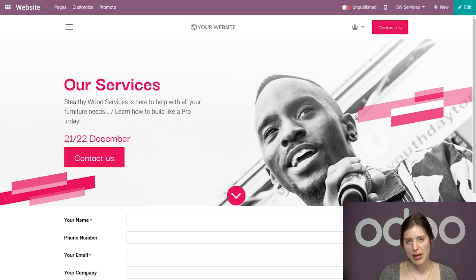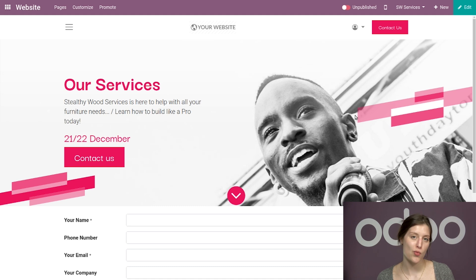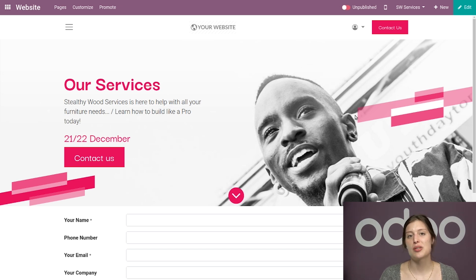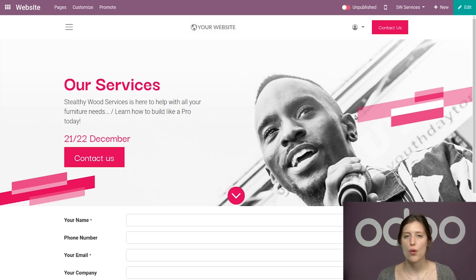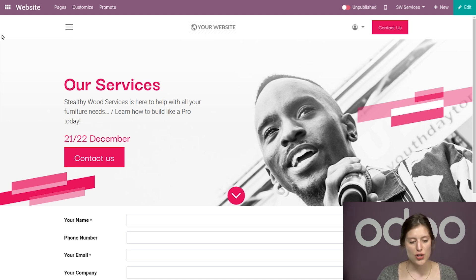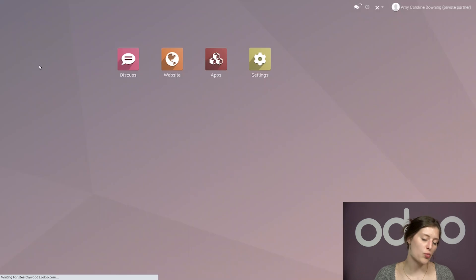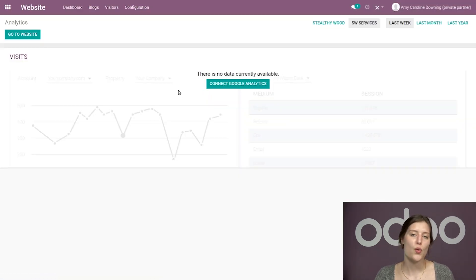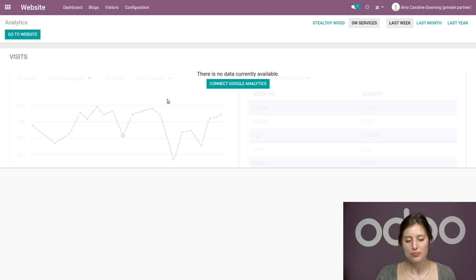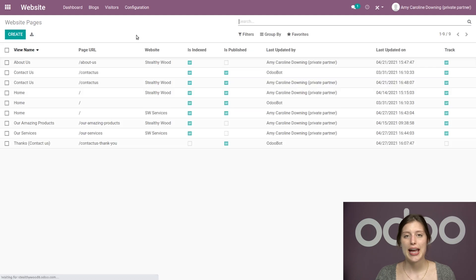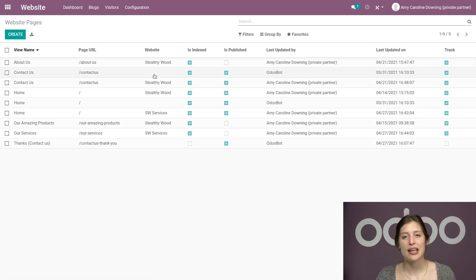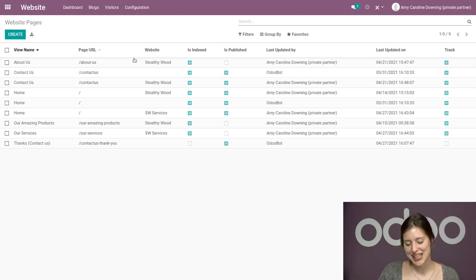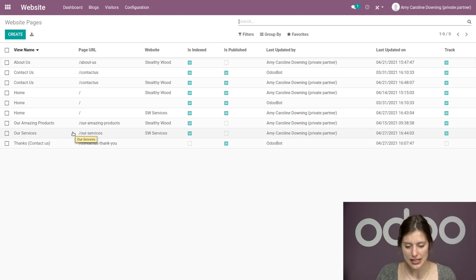So since I've created this page, now I want my primary website, so Stealthy Wood dot com, to feature this page. But content from a different website won't just show up on all websites automatically. So I'll need to return to the back end of the website application. First, let's go to the main dashboard by clicking on the little square on the top left. And then we're going to go back to the website application. And then from here, we're going to go to configuration and then pages. Now, once we land here, we're going to see all of the pages that we have created for both websites. So let's select the one that we just made, which is our services.